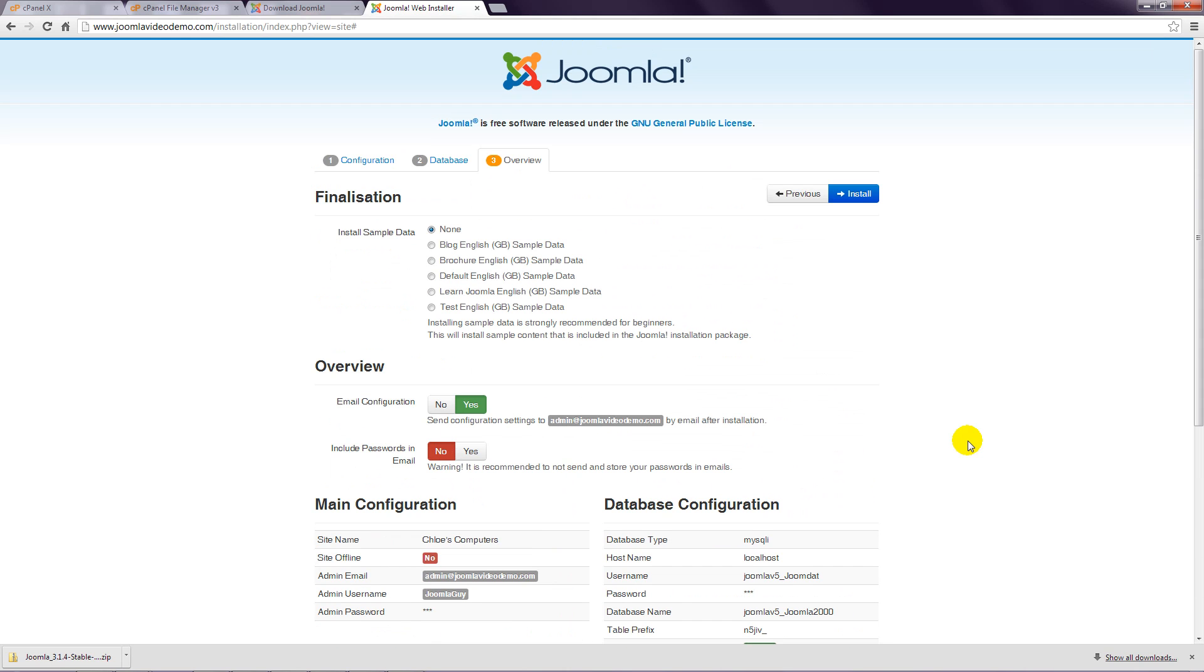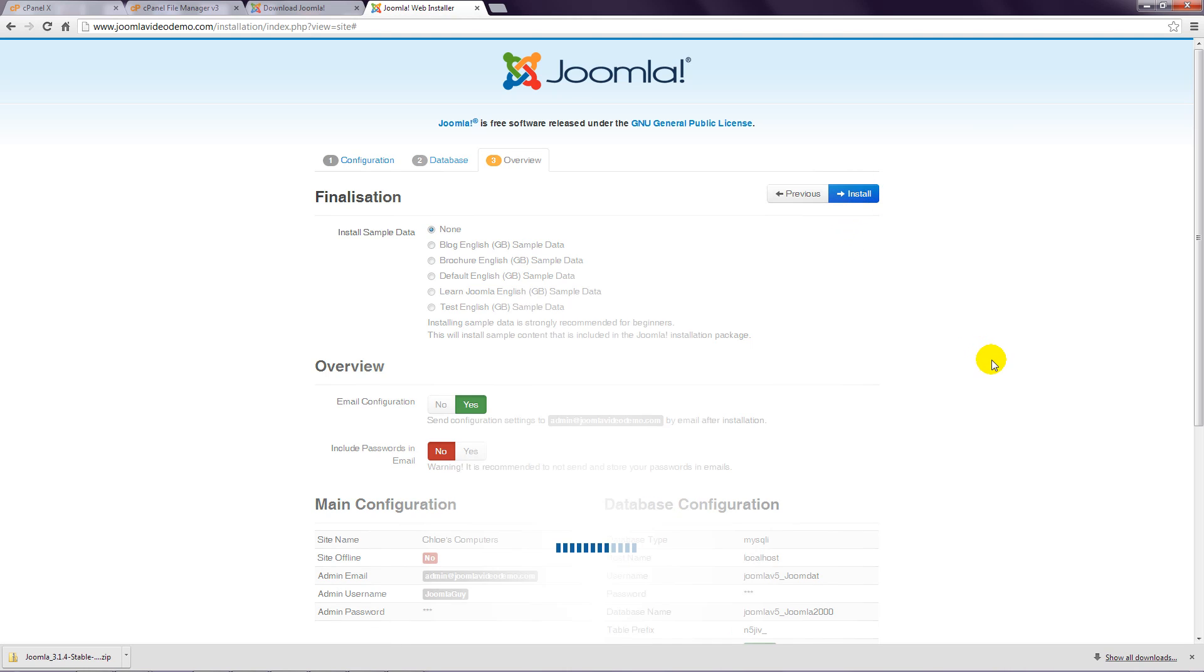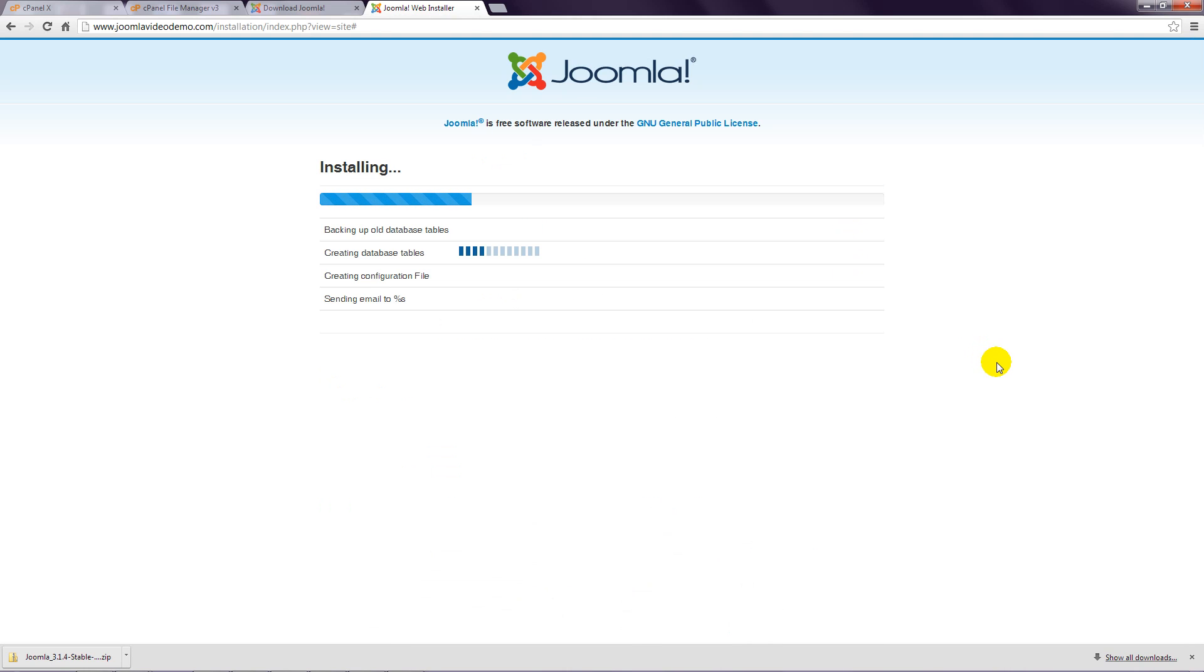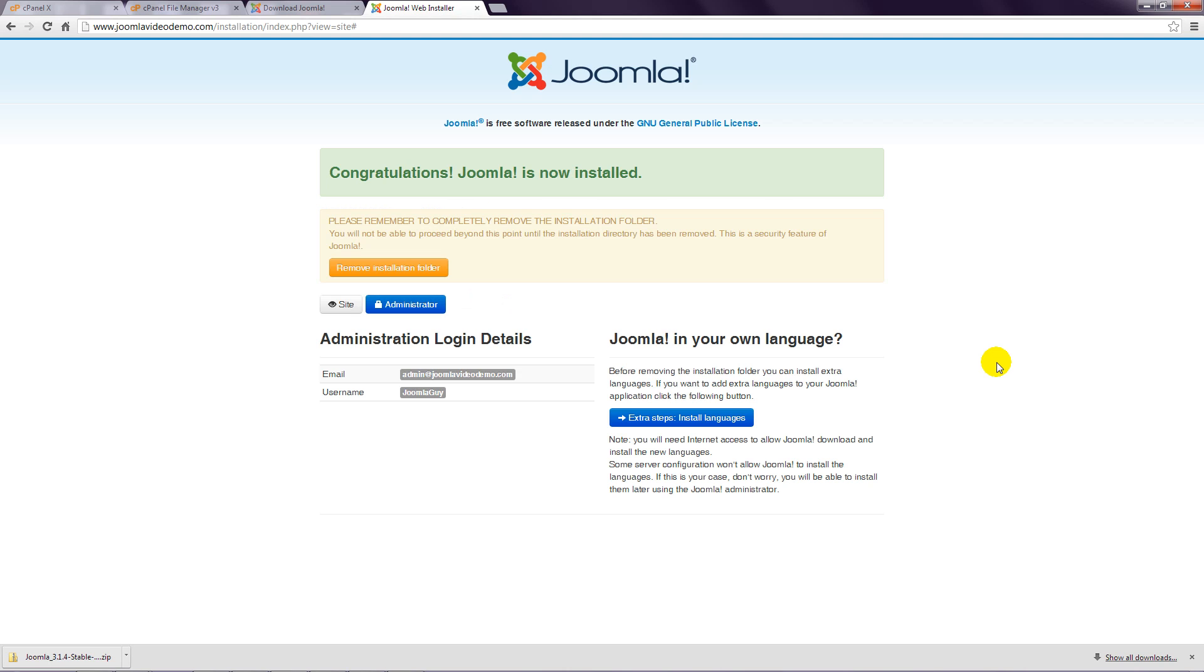Step 17: Scroll back up to the top and click the Install button. With any luck, Joomla should now be installed on your hosting account.